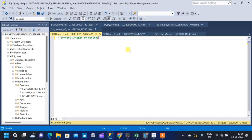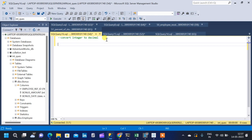In this video, we will see how to convert integer data type to decimal data type in SQL. We will be seeing two methods using two different functions in SQL. Before that, let me show the limitation and why we want to convert the same.